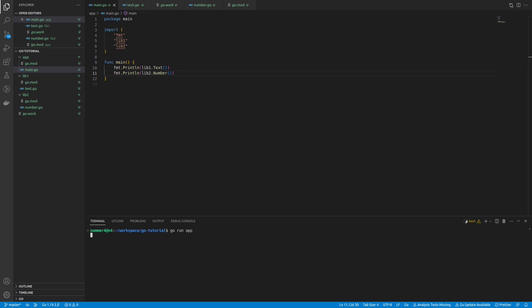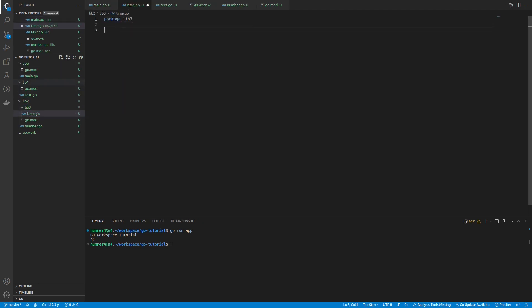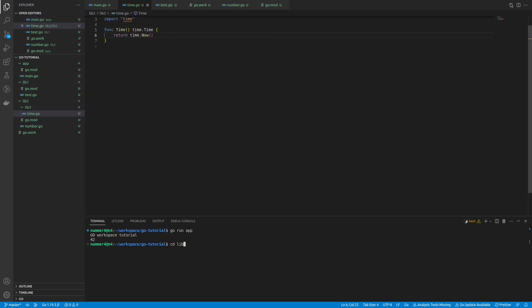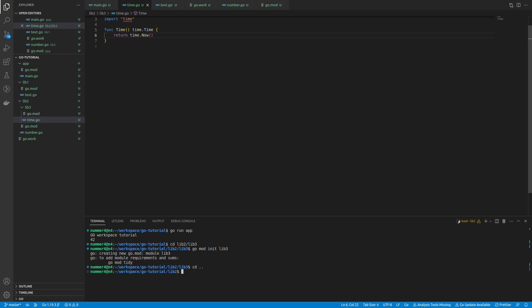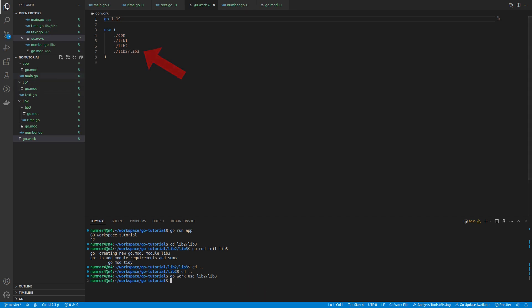It works. I'm adding a third module inside the second module. It contains a function that returns the current time. You already know how this works - I'm just adding the relative path of the third module. After that, I'm going to add the third module to my application.